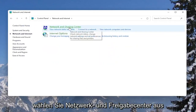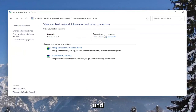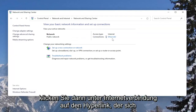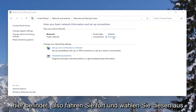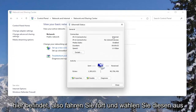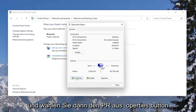Select Network and Sharing Center. And then underneath your internet connection, click on the hyperlink that is under there. Go ahead and select that, and then select the Properties button.